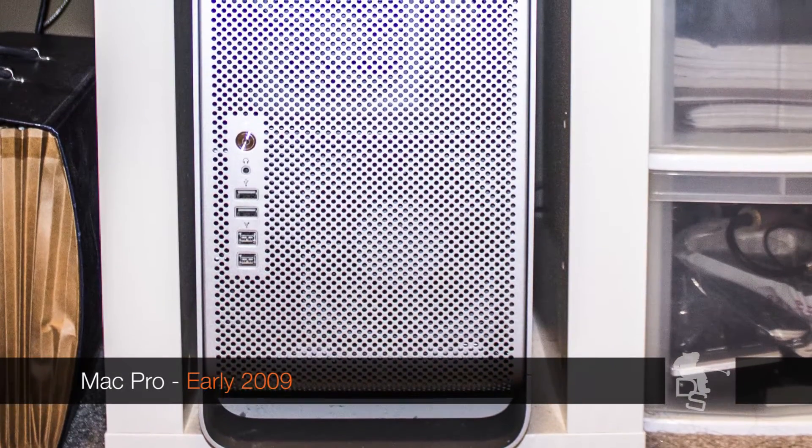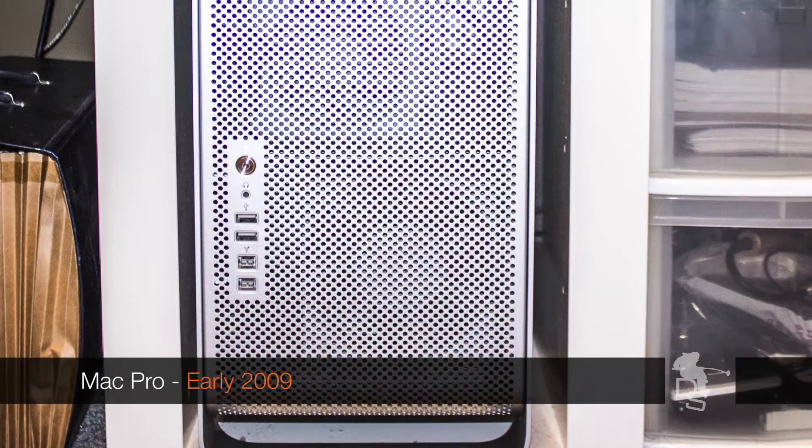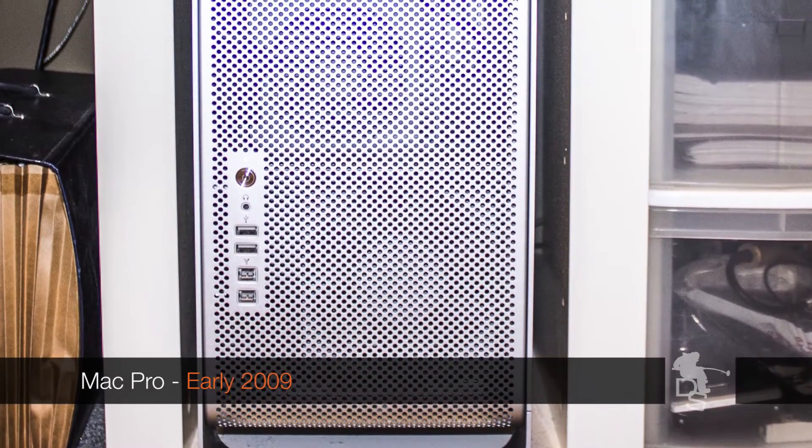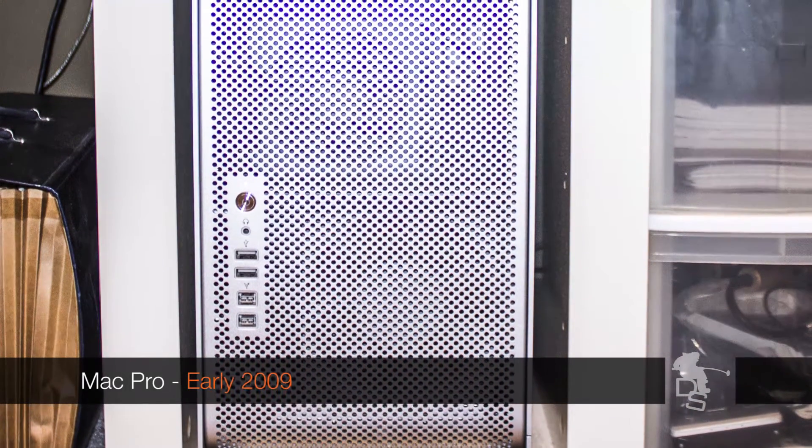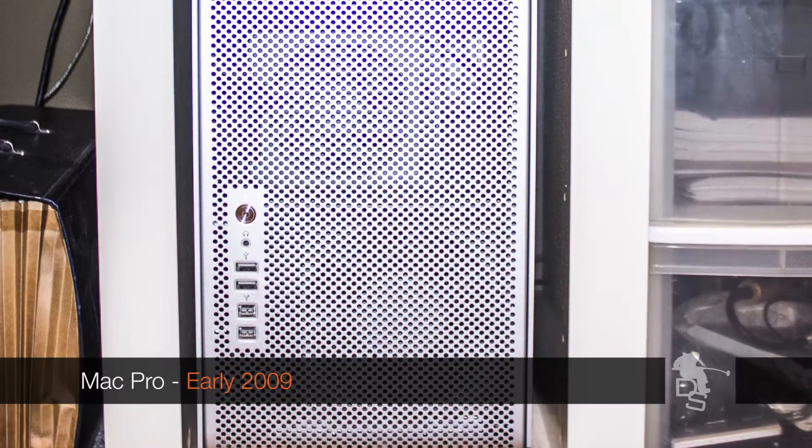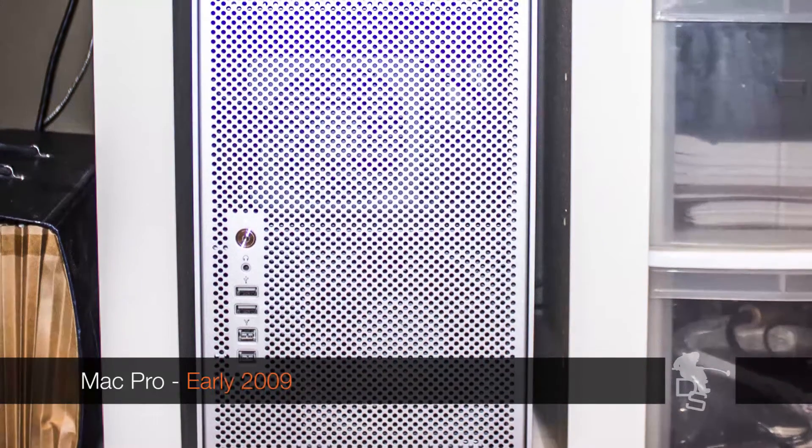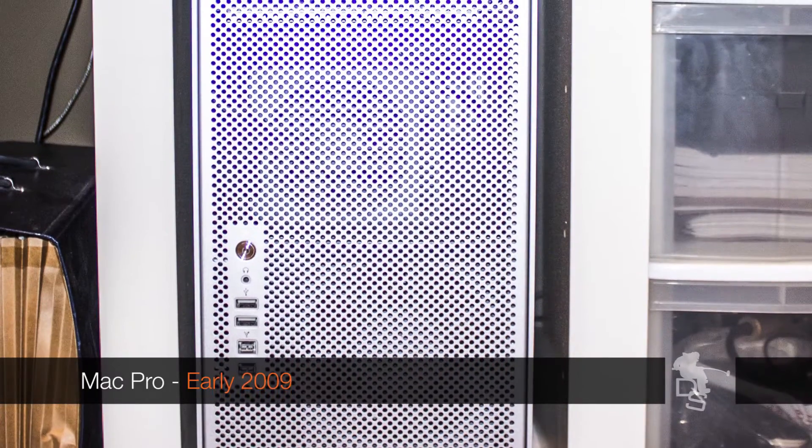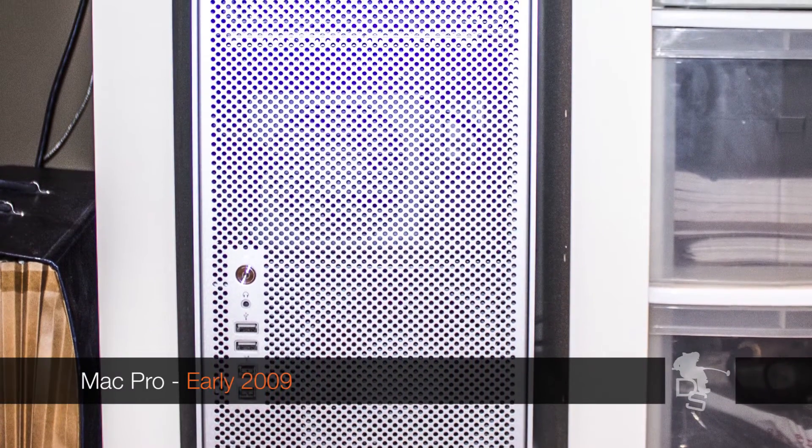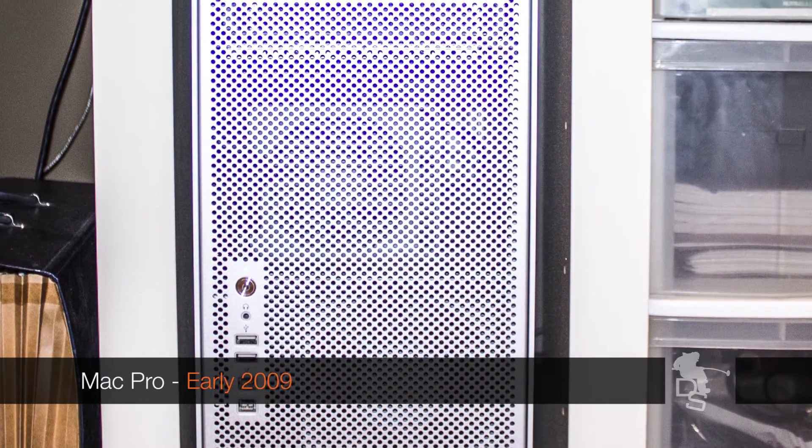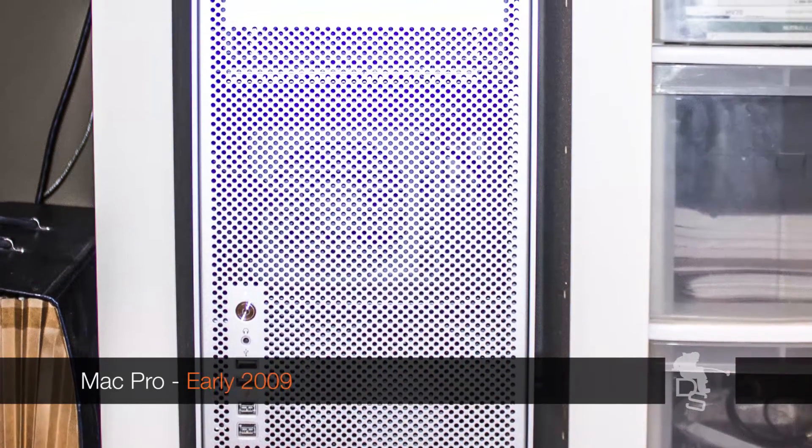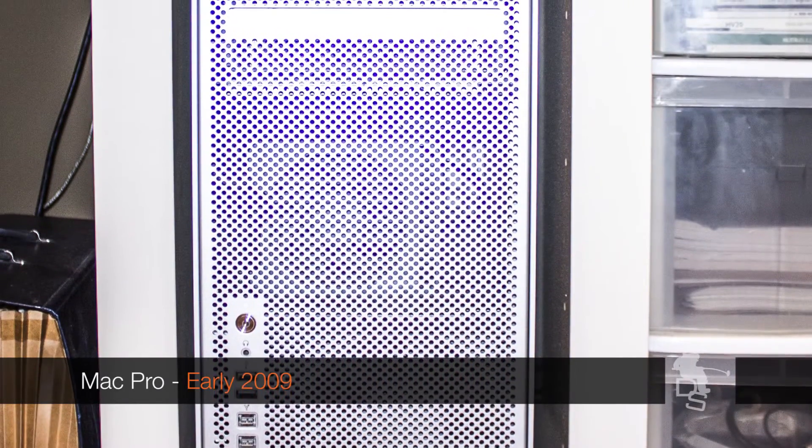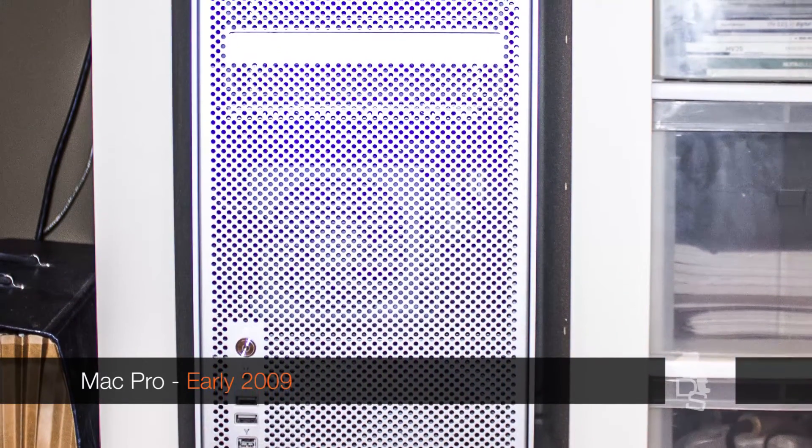We don't have USB 3.0. I refuse to upgrade to the new Mac Pro. I think it's a step in the wrong direction. I don't think it's for pros. I think it's just a ridiculous overpriced computer. I love my Mac Pro, but the thing that is a big pain is not having USB 3.0.